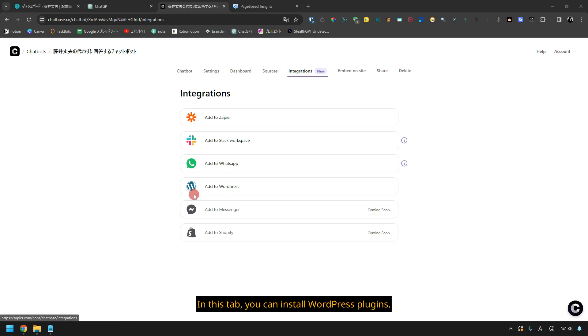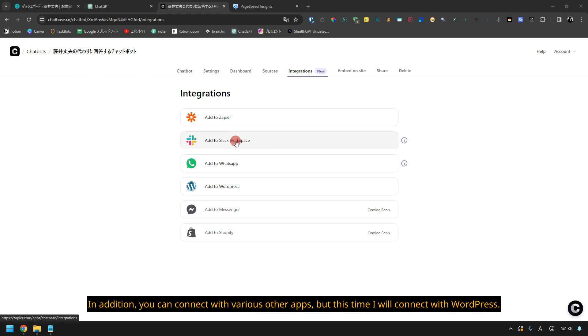In this tab you can install WordPress plugins. In addition, you can connect with various other apps, but this time I will connect with WordPress.